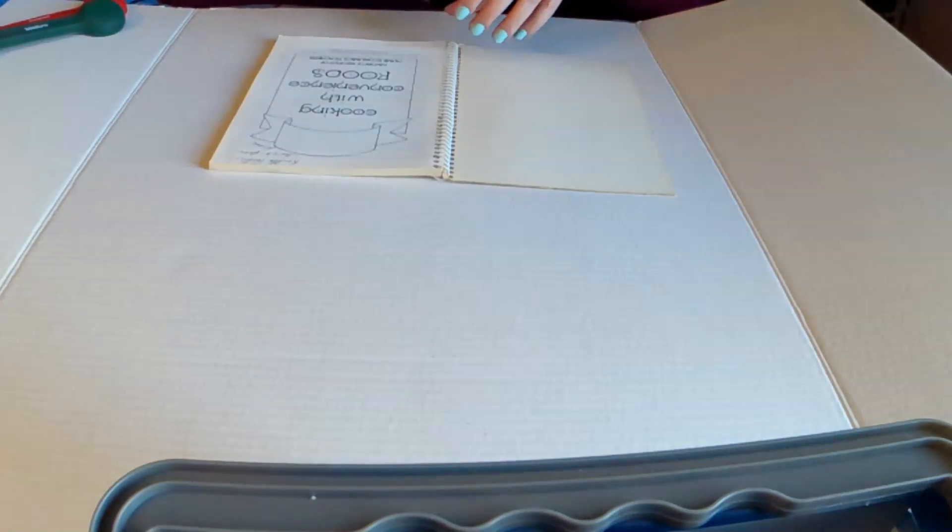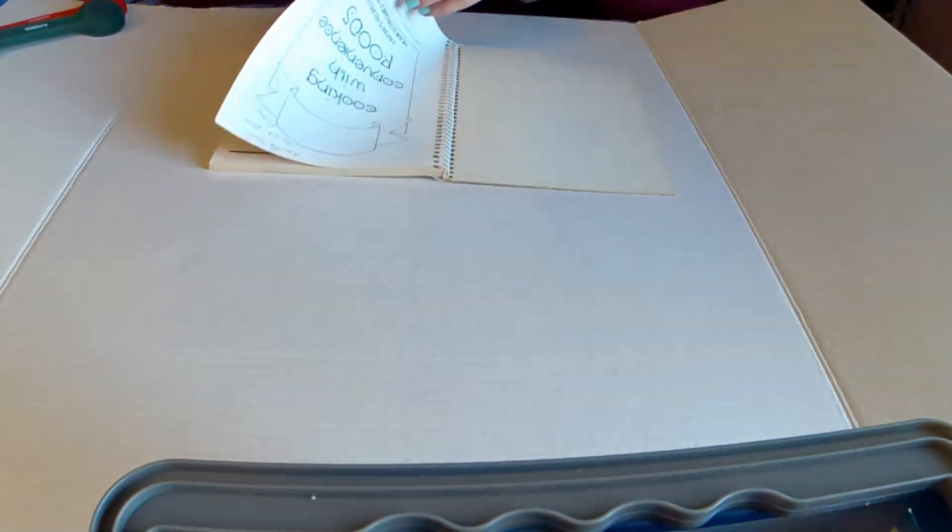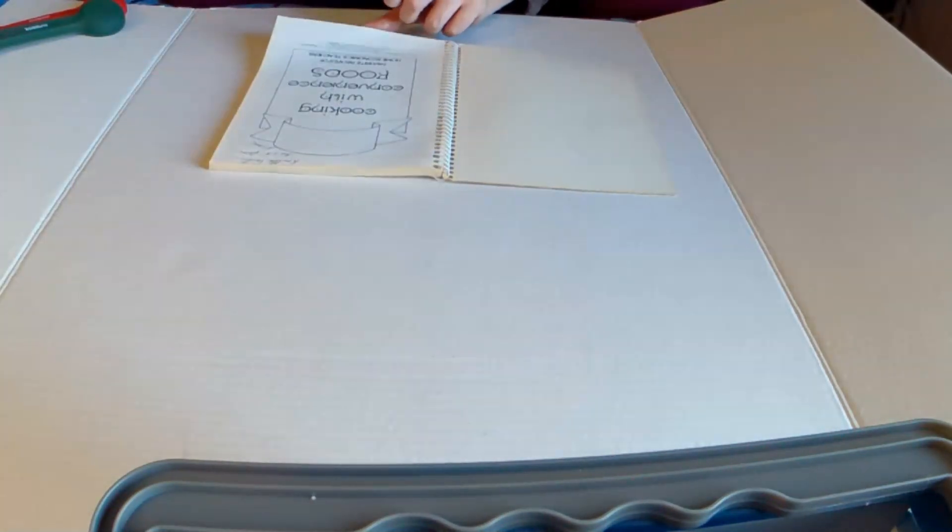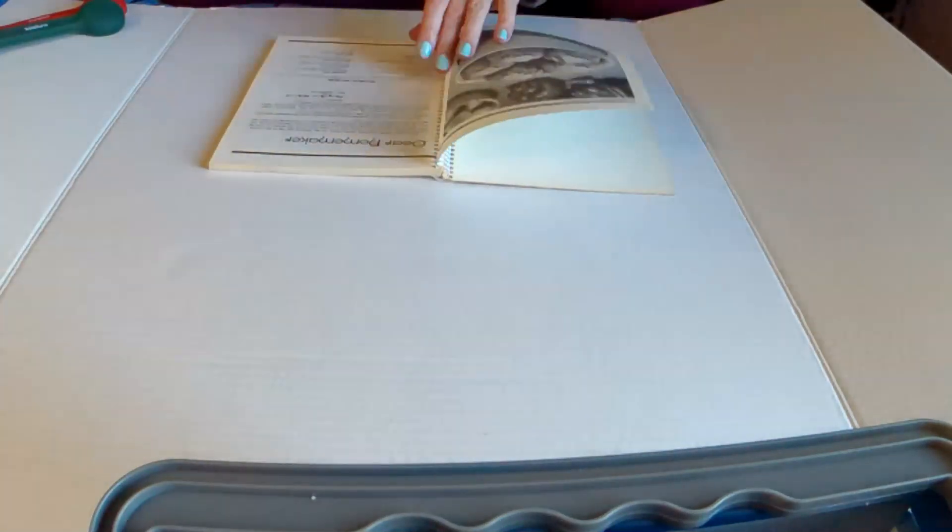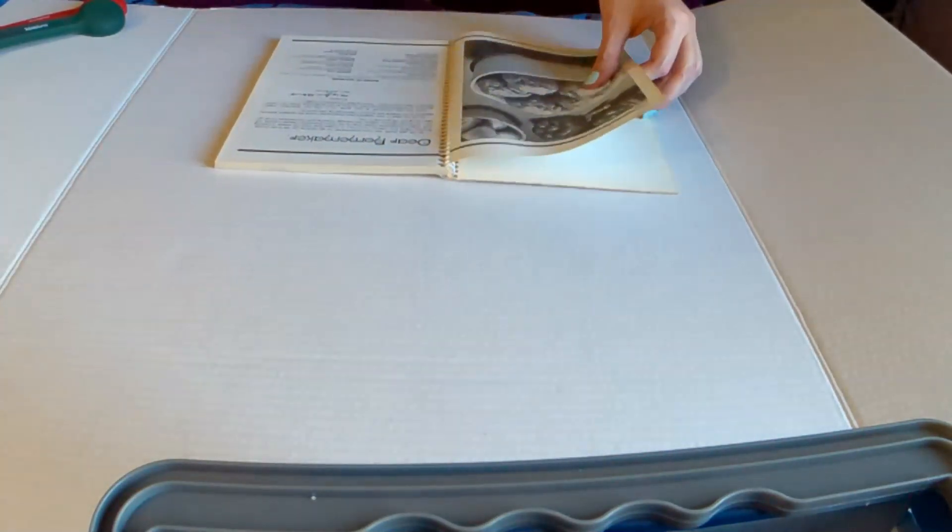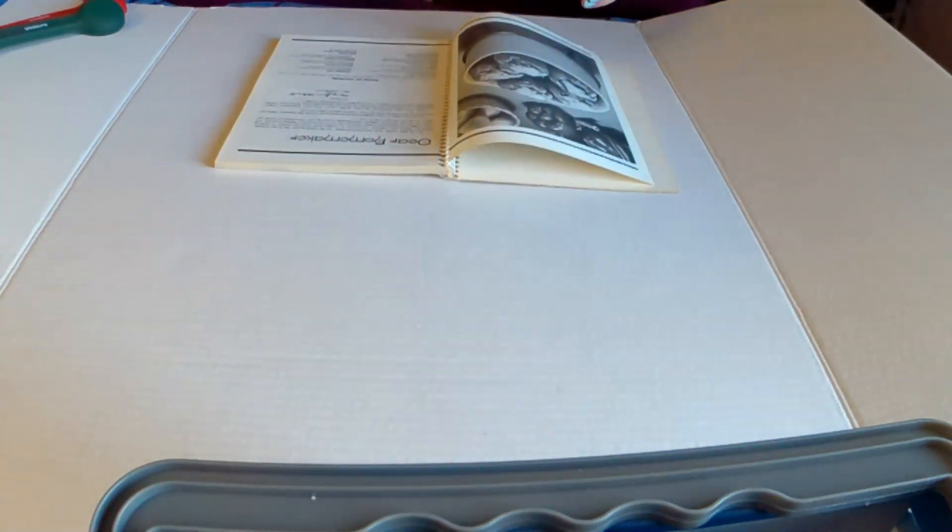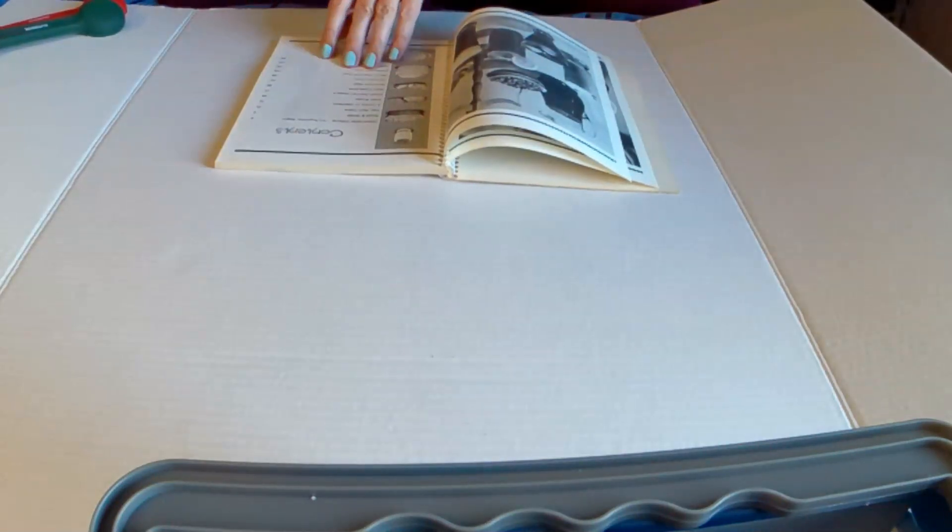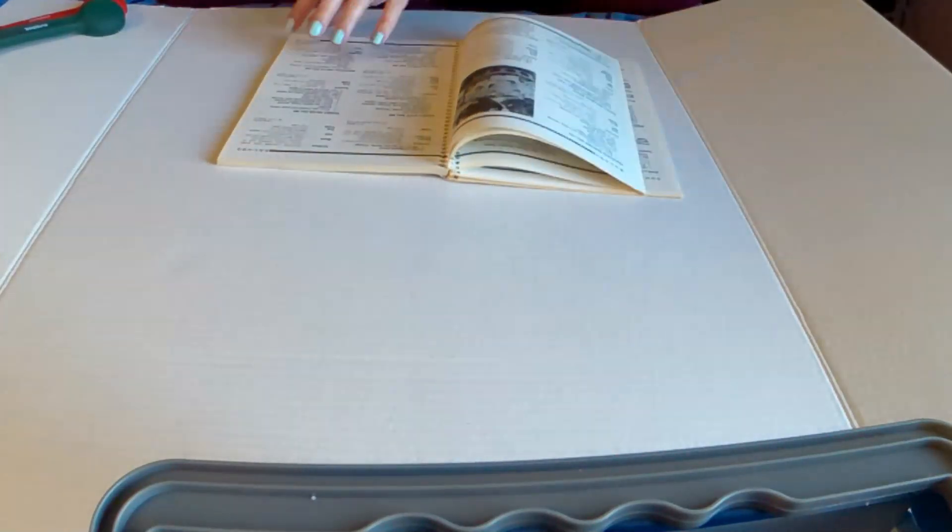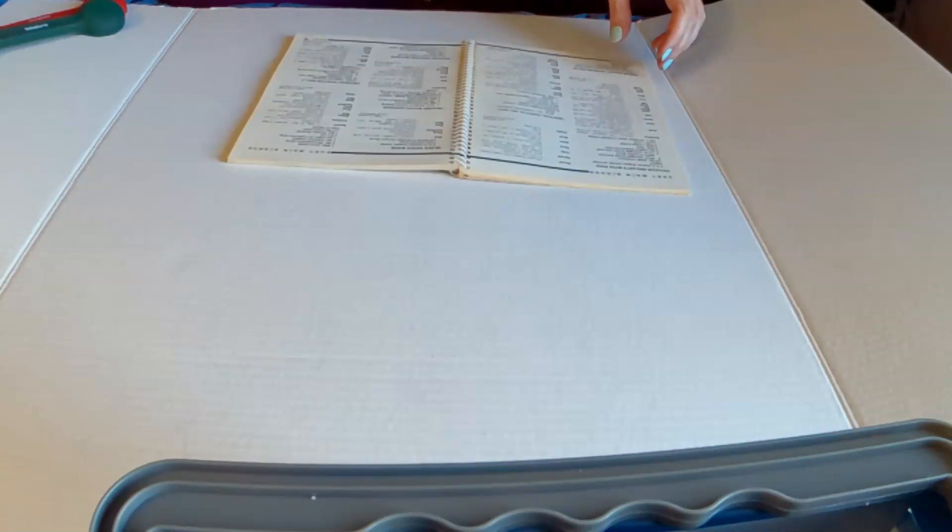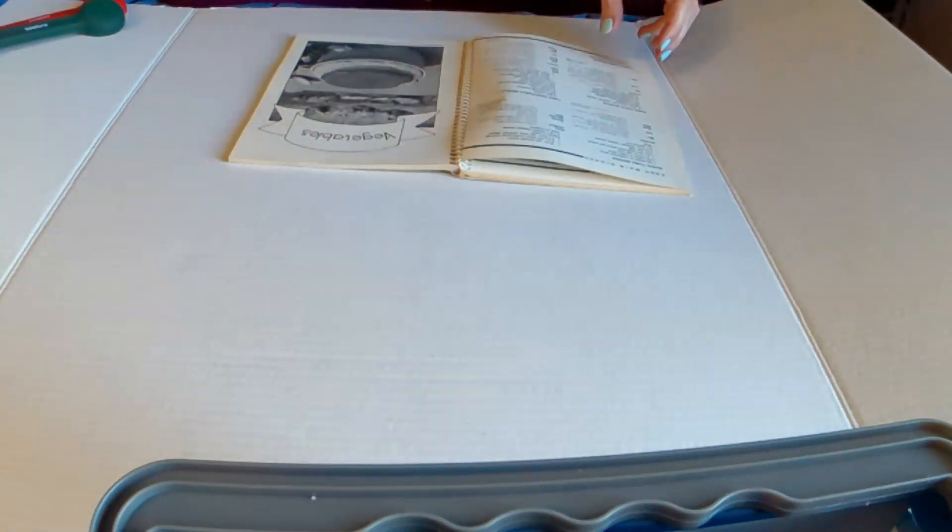We have my grandmother's cookbook and we have the original Better Homes and Gardens red and white checkered cookbook because everybody, when they get married, gets that cookbook. It's like a standard thing. Here you go. Here's your cookbook. Congratulations. We've only come across one of them so far in the lot, but I think there's more than one.